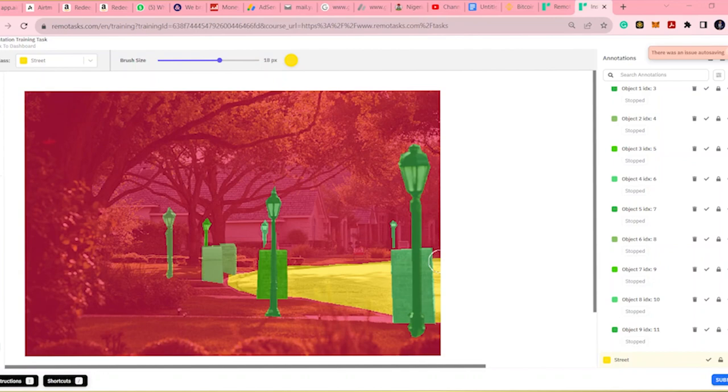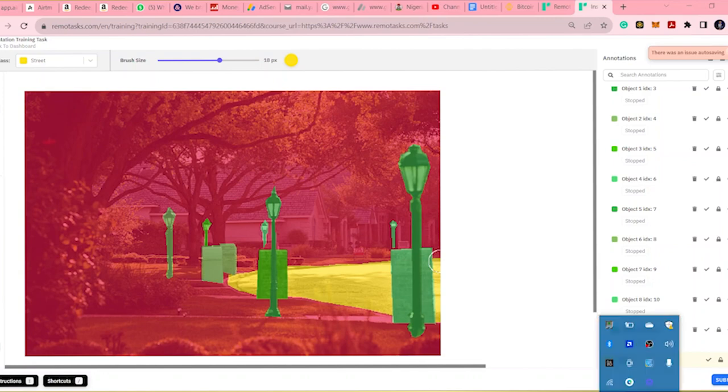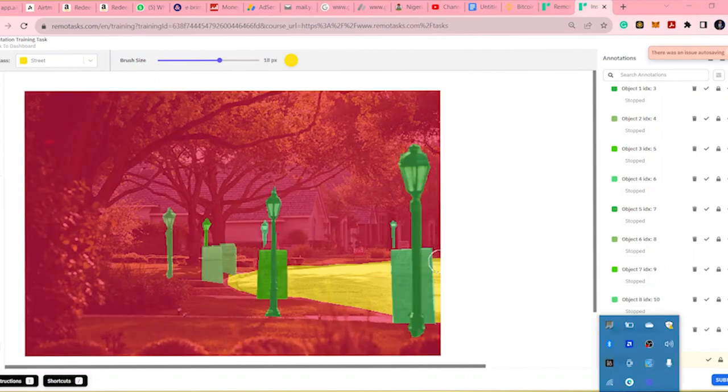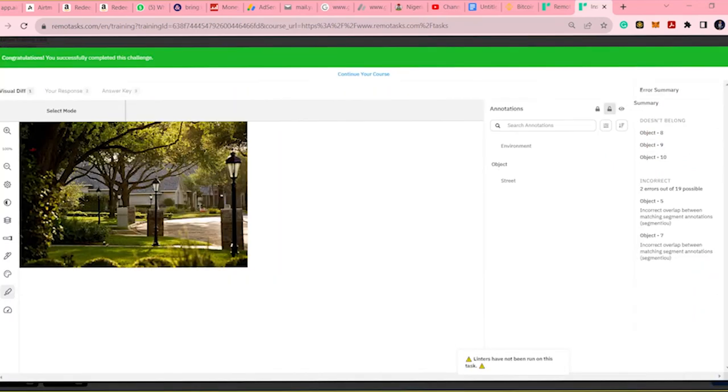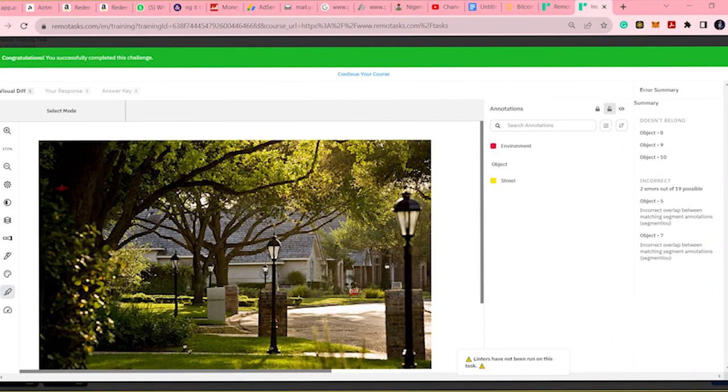I passed the test. But now, you will see that there's a response and then your answer key. Visual difference, your response, and then answer key.